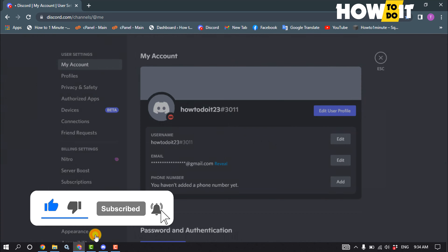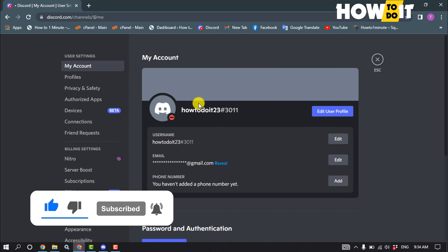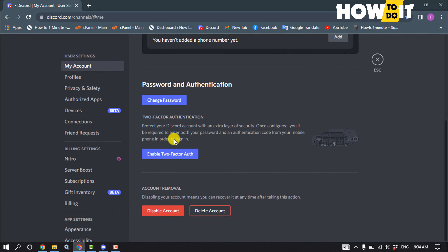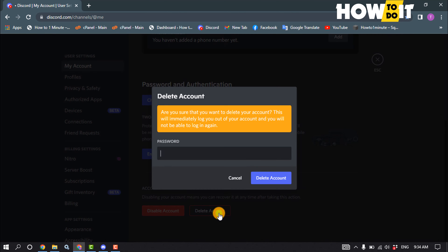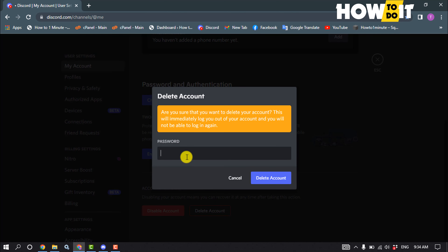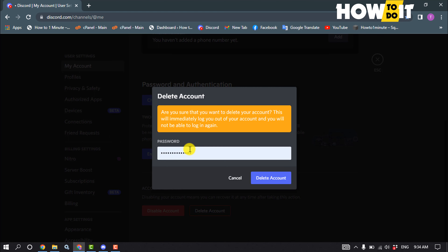Scroll down and click on 'Delete Account.' To delete your account, enter your Discord account password and confirm delete account.